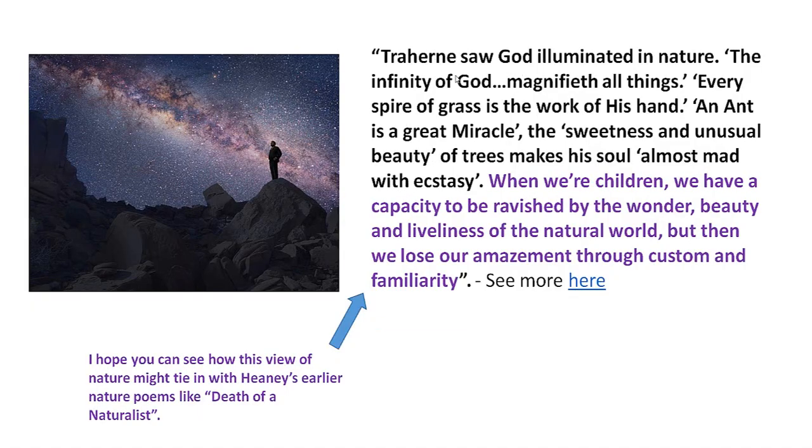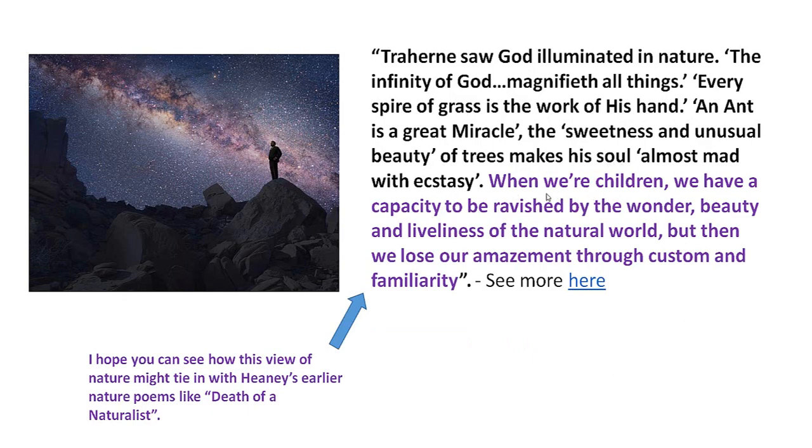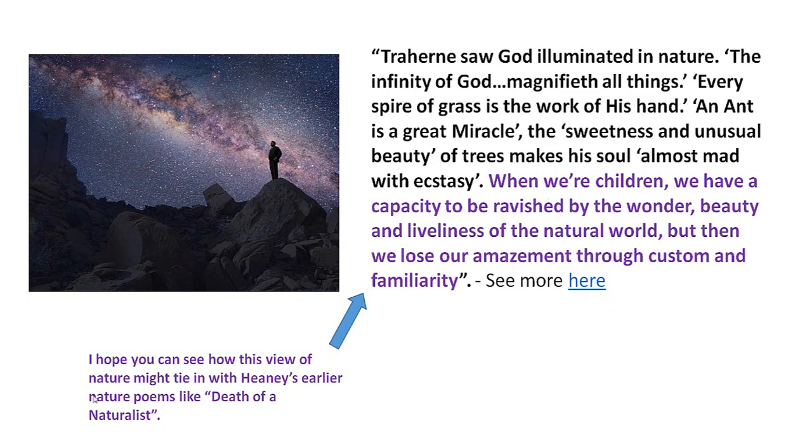And then towards the end he says, an antipast of heaven, that's a foretaste of heaven. So being a child was a foretaste of heaven. Sure I on the earth did reign, within without me was all was pure, I must become a child again. So he's thinking that that was the best time, that was the most innocent time, and he wants to sort of return to that in a way, to link with God. And he also talked about nature, he saw God illuminated in nature, the infinity of God magnifies all things. He says, every spire of grass is the work of his hand, an ant is a great miracle, and the sweetness and unusual beauty of trees makes his soul almost mad with ecstasy. And the idea was that when we're children we have a capacity to be ravished by the wonder, beauty and liveliness of the natural world, but then we lose our amazement through custom and familiarity. And there's more to see about that there on this blog that I've got that from.